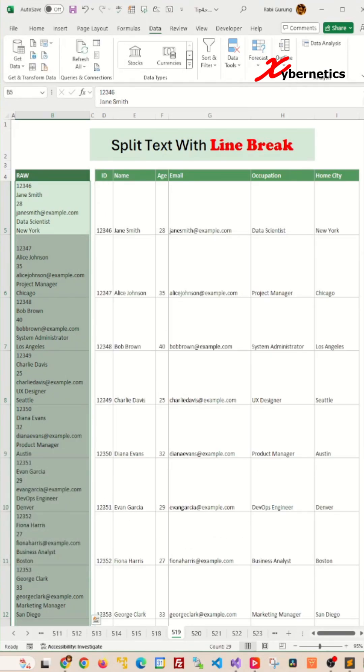That's how you split text with line breaks. But at this point let me ask you this question: can you think of another two ways to do the same thing in Excel? Leave your answer in the comment section below.